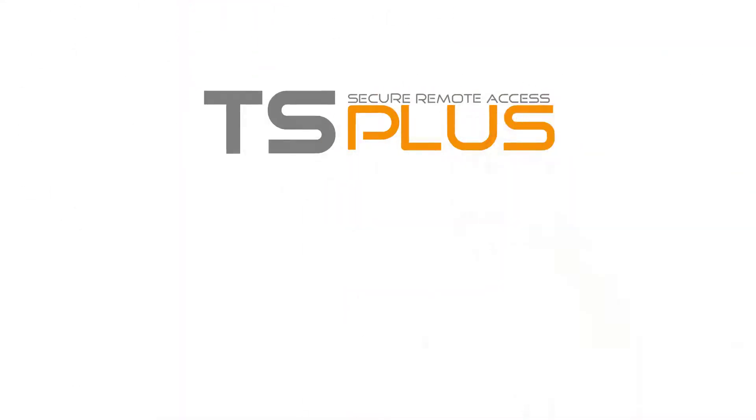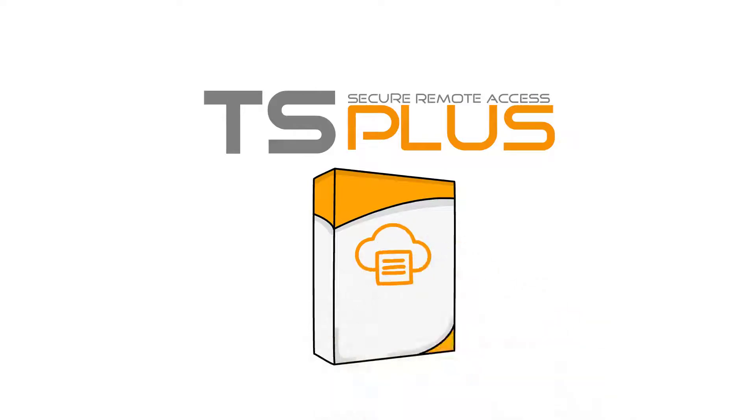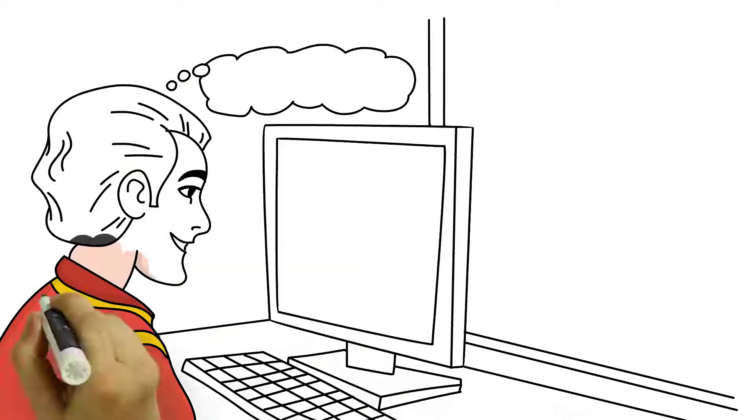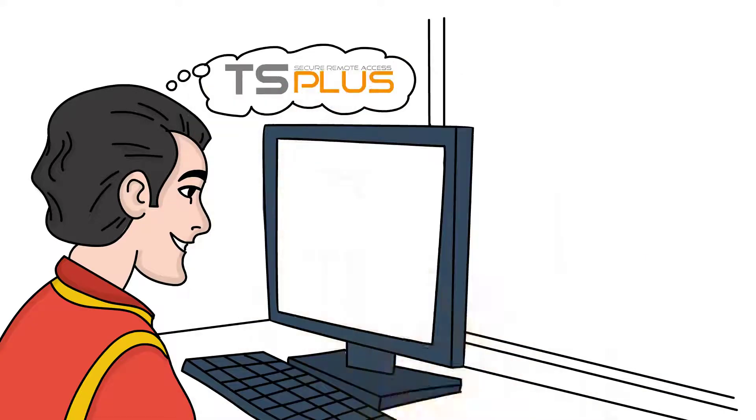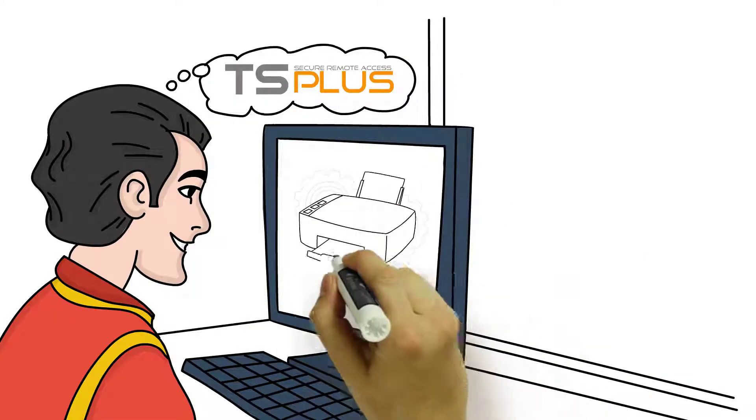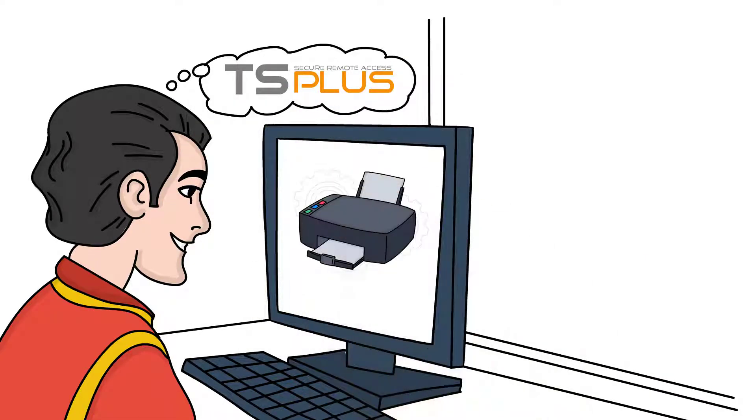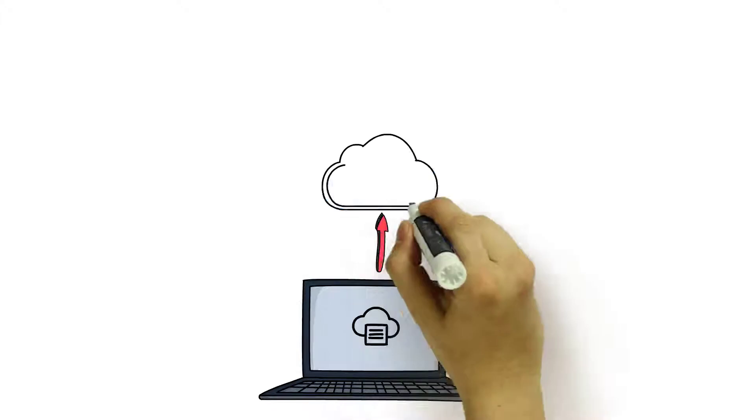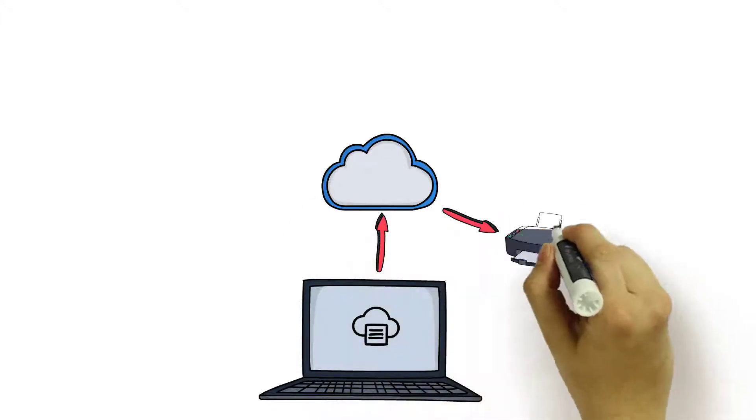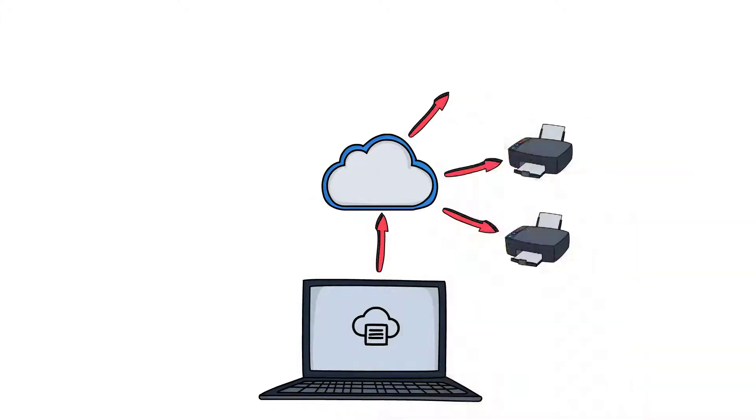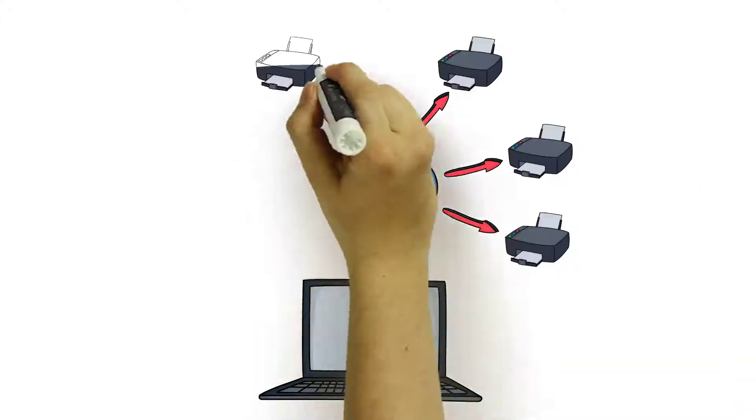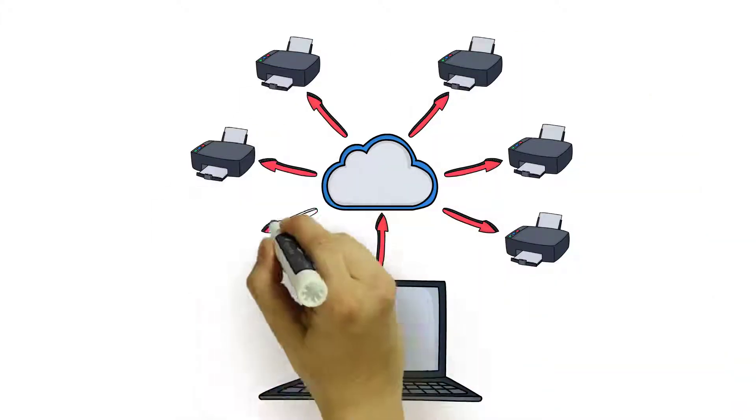TS Plus combined with the virtual printer is the smart solution for business continuity. TS Plus provides a robust remote access platform, and the TS Plus virtual printer enables secure printing across networks to a local printer using the TS Plus remote connection.